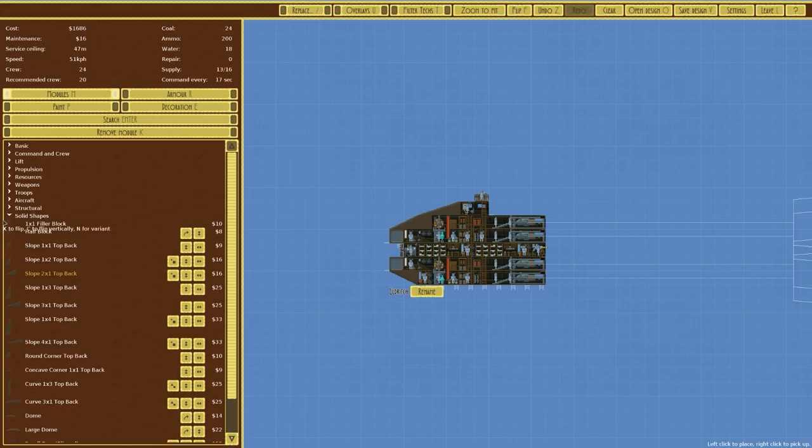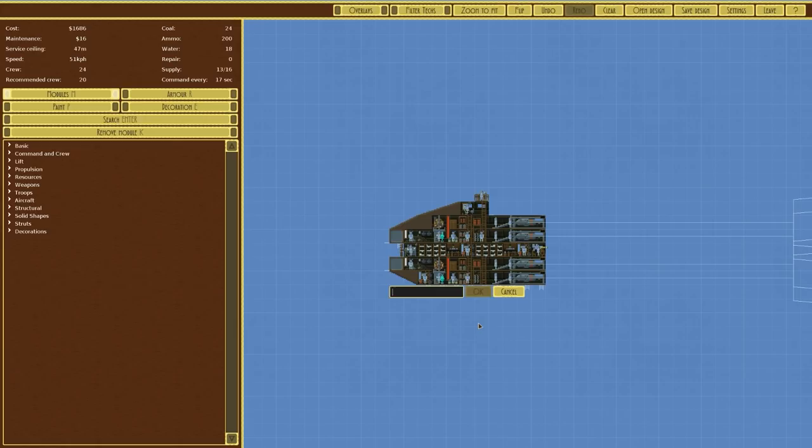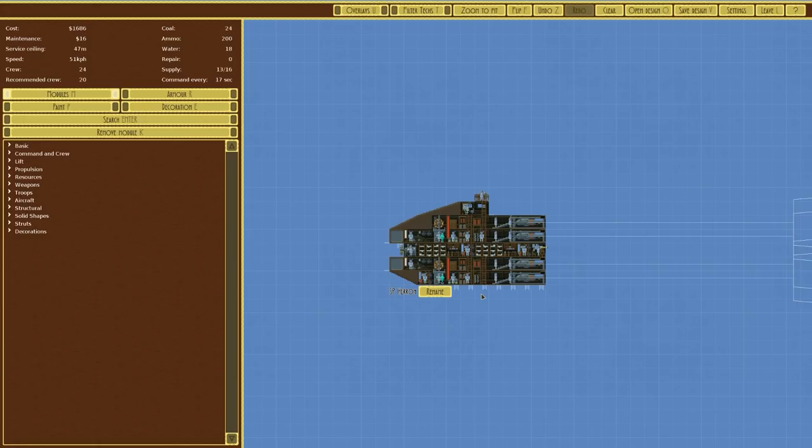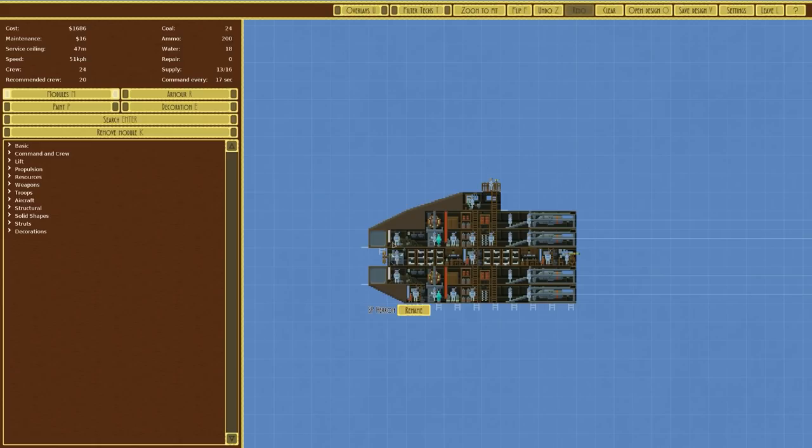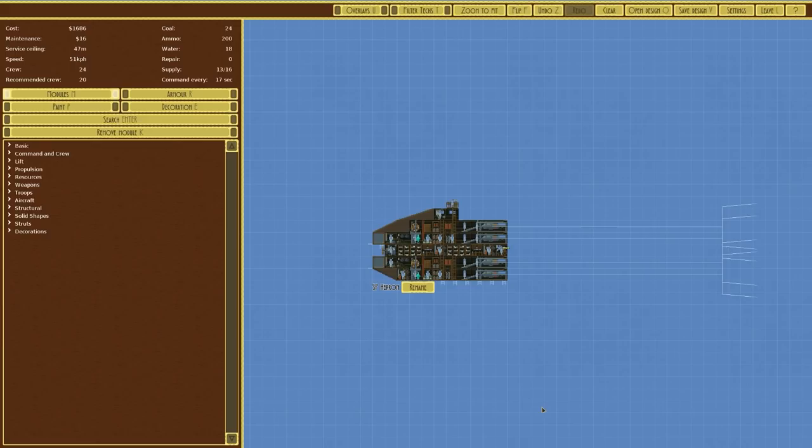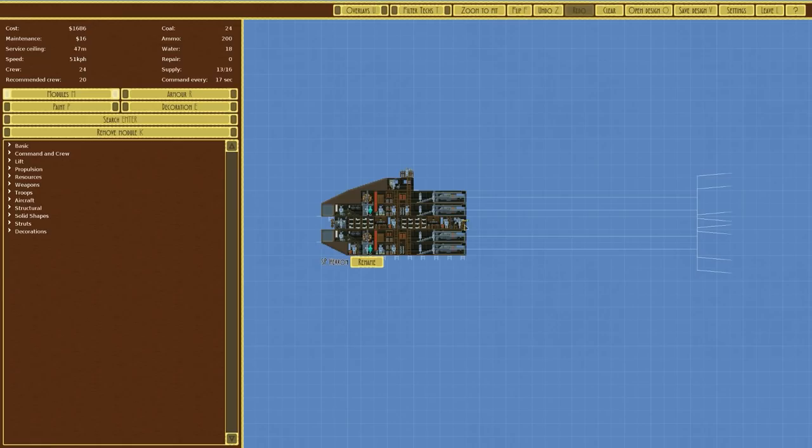Right, we do need to name it. So it's an airship, so we need to name it after something that flies. How about the Heron. I saw one the other day. Save the design. Heron. It is 1,686, so a little bit over budget but not too bad. Crew is 24 out of recommended of 20. Speed is 51, so it's poor. Service ceiling is 47, so even poorer. Command every 17 seconds. We do have an extra 40% accuracy.